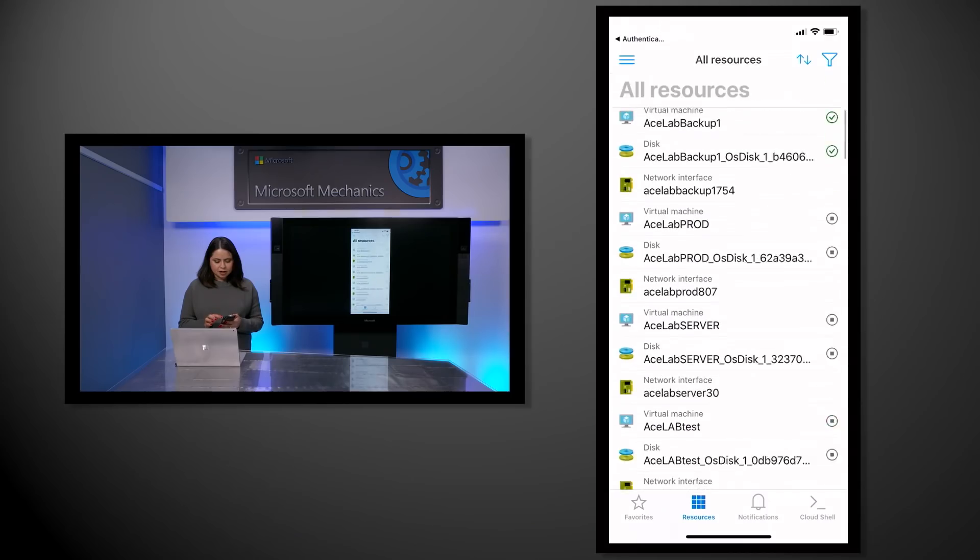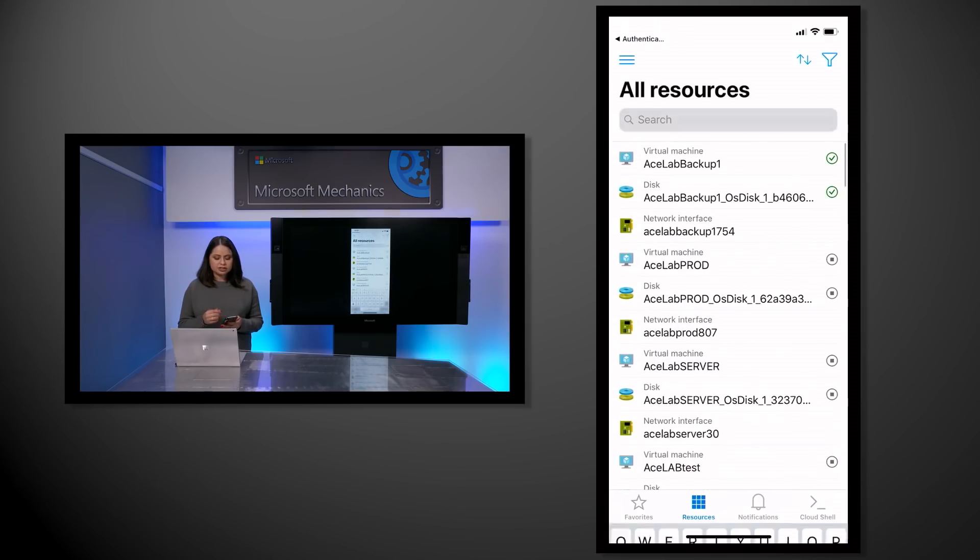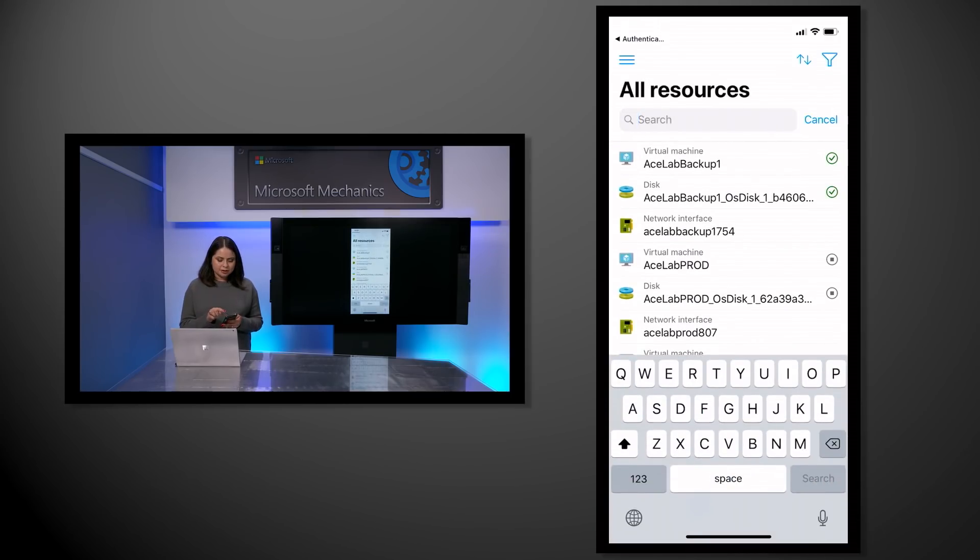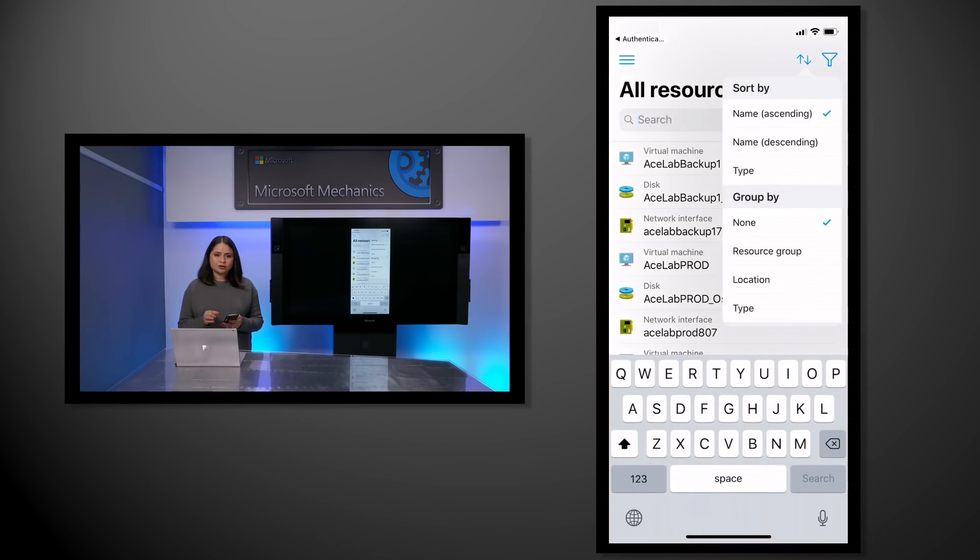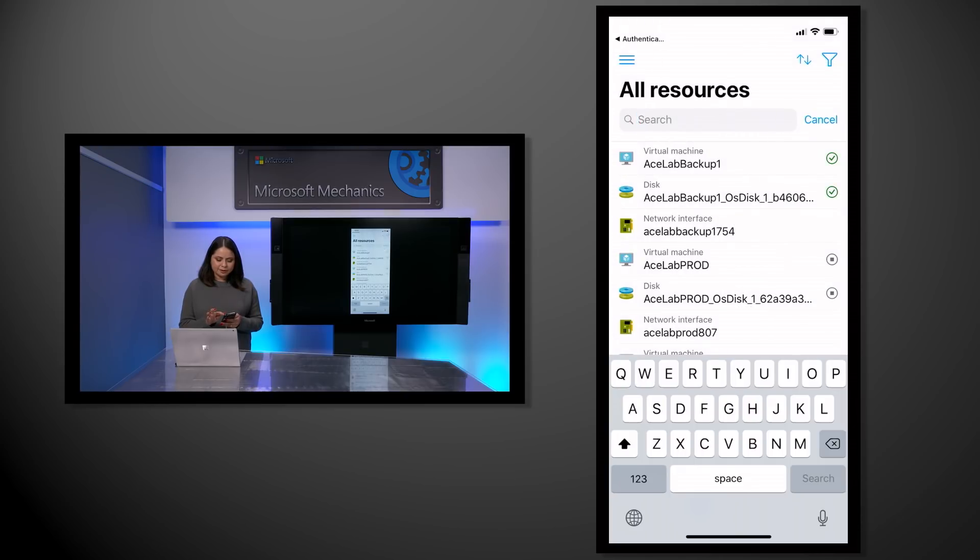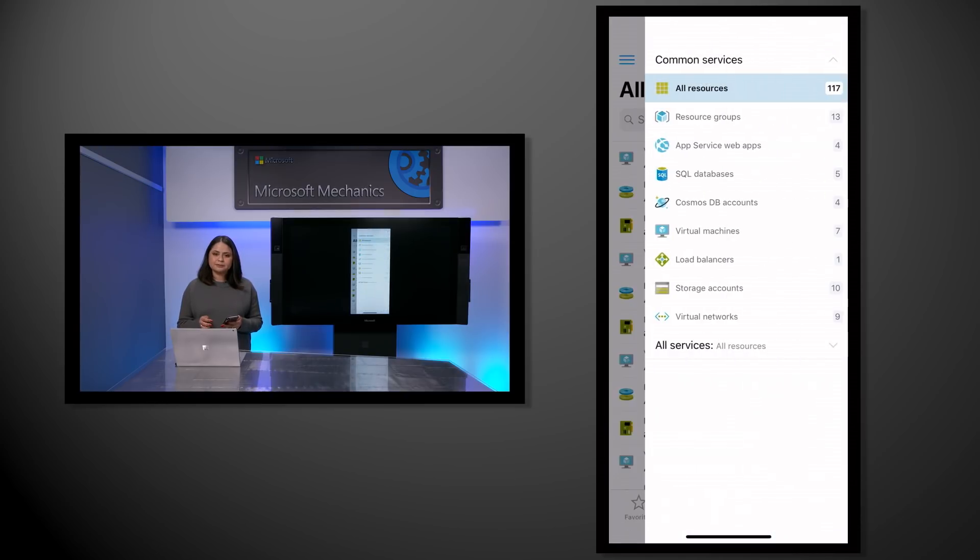Every time I open the app, the favorites view will be shown by default with these resources displayed. You can also search resources by name, group and sort them, and even filter by resource type.